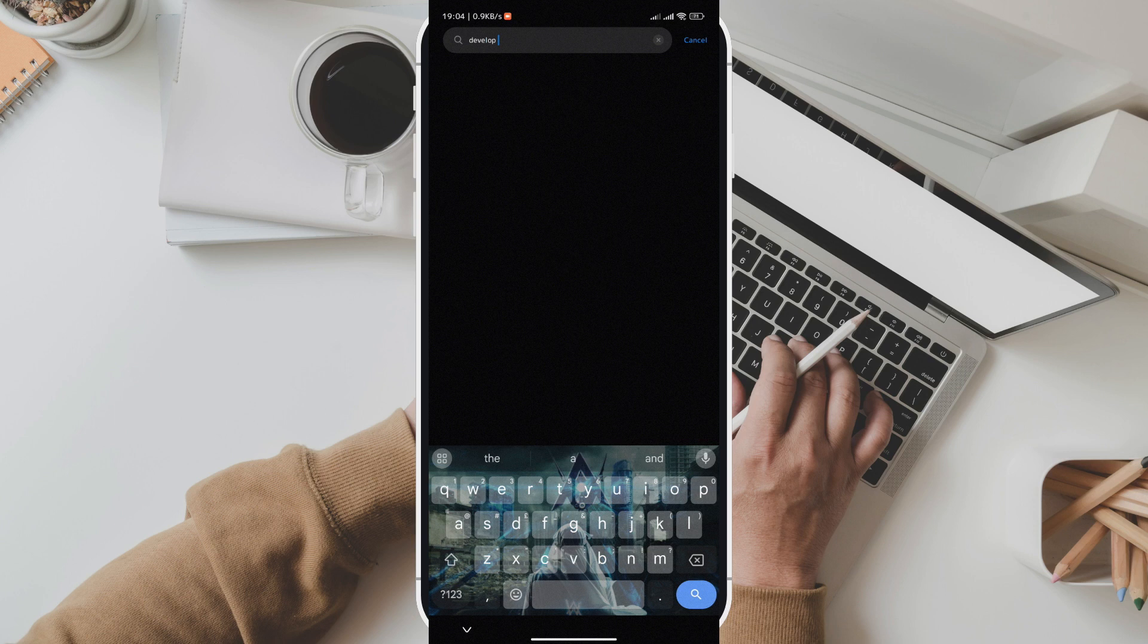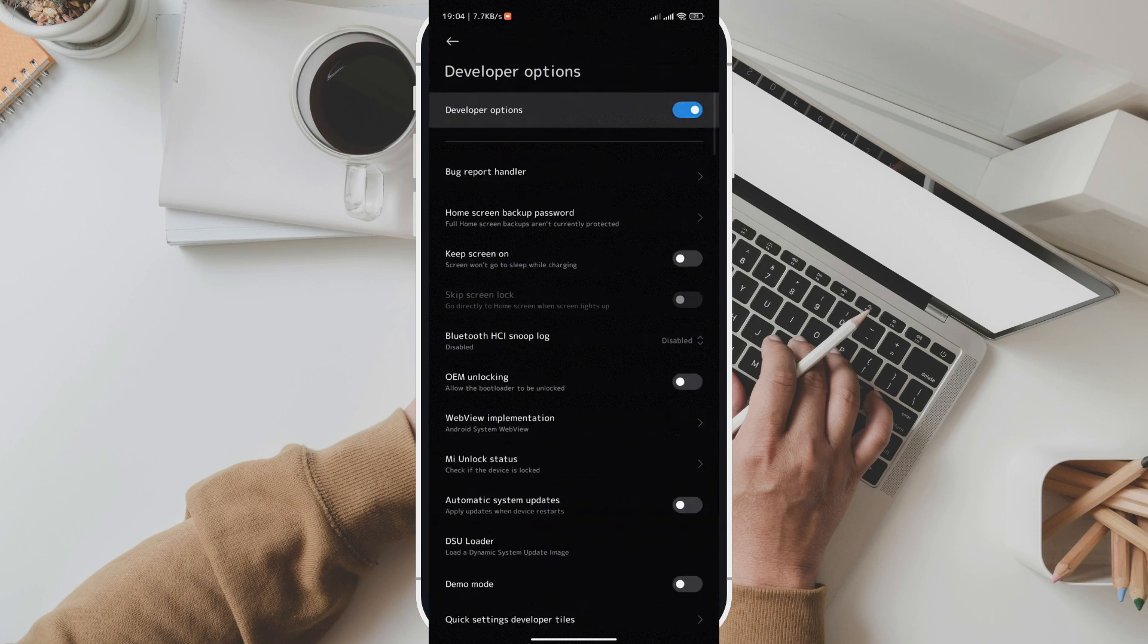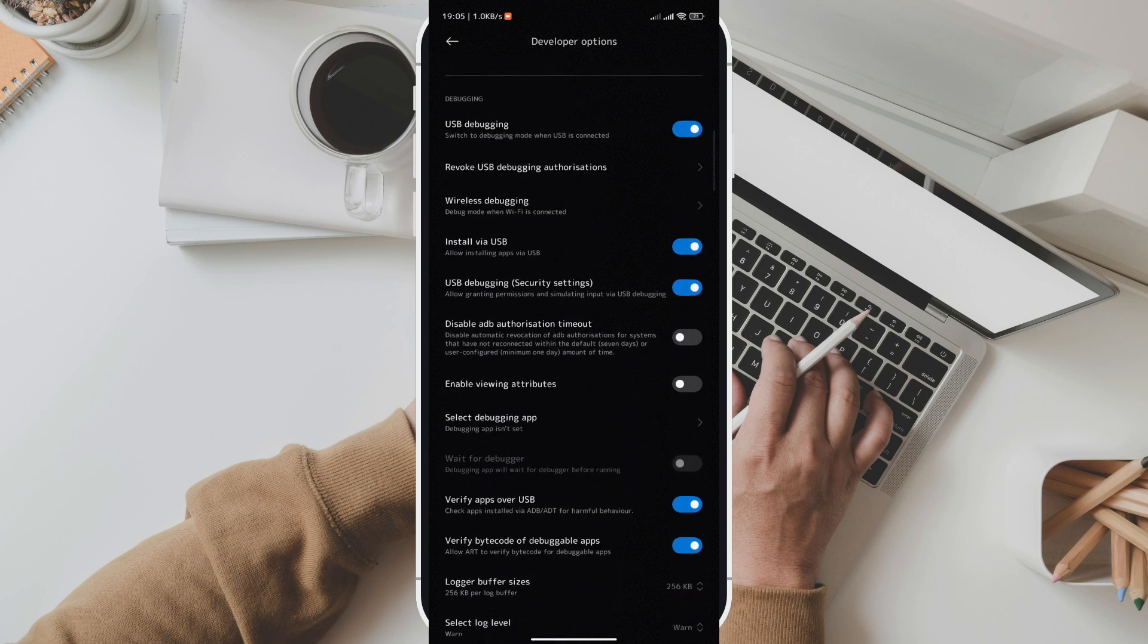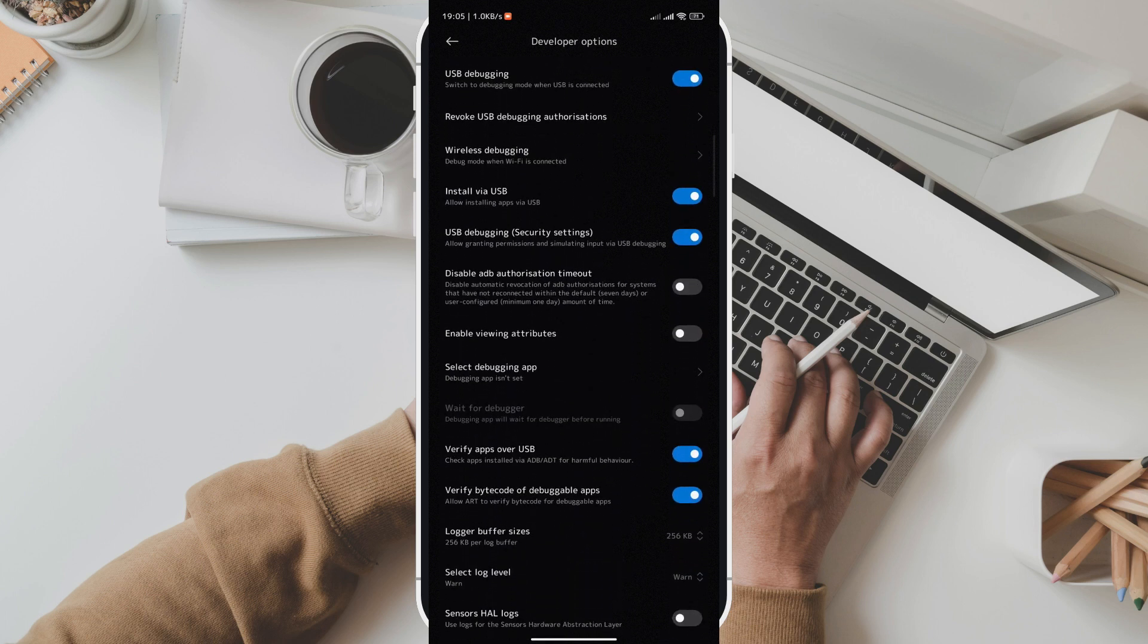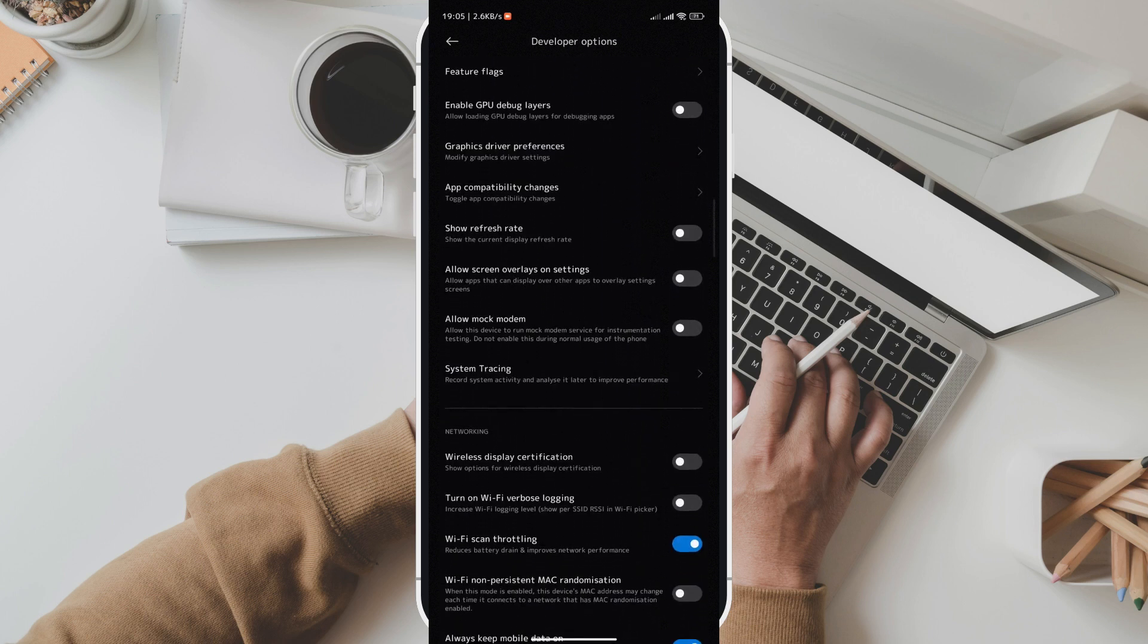Now access developer options. Once you've enabled developer options, go back to the main settings screen. Scroll down and find additional settings. Inside, you'll see developer options.